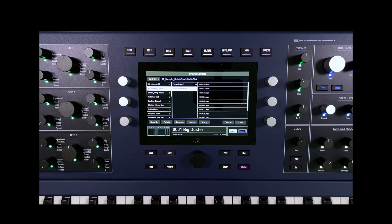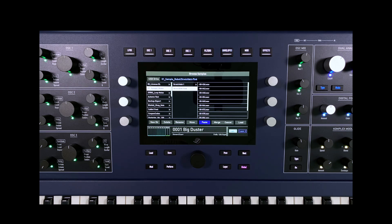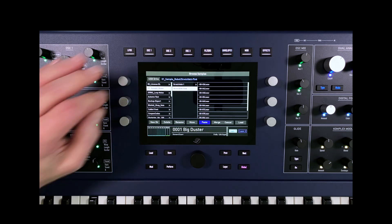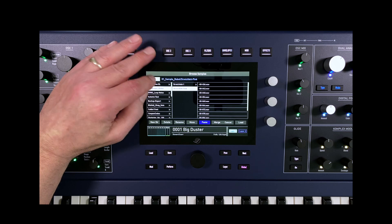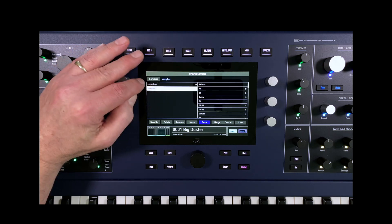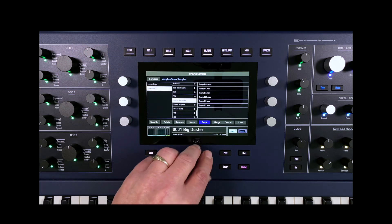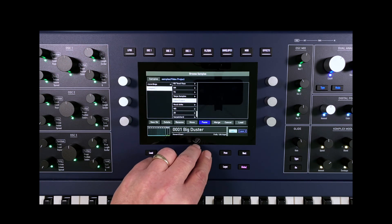Select the folder and click on copy. Now we switch to the internal sample flash, select the folder into which we want to copy the new samples and confirm with paste.